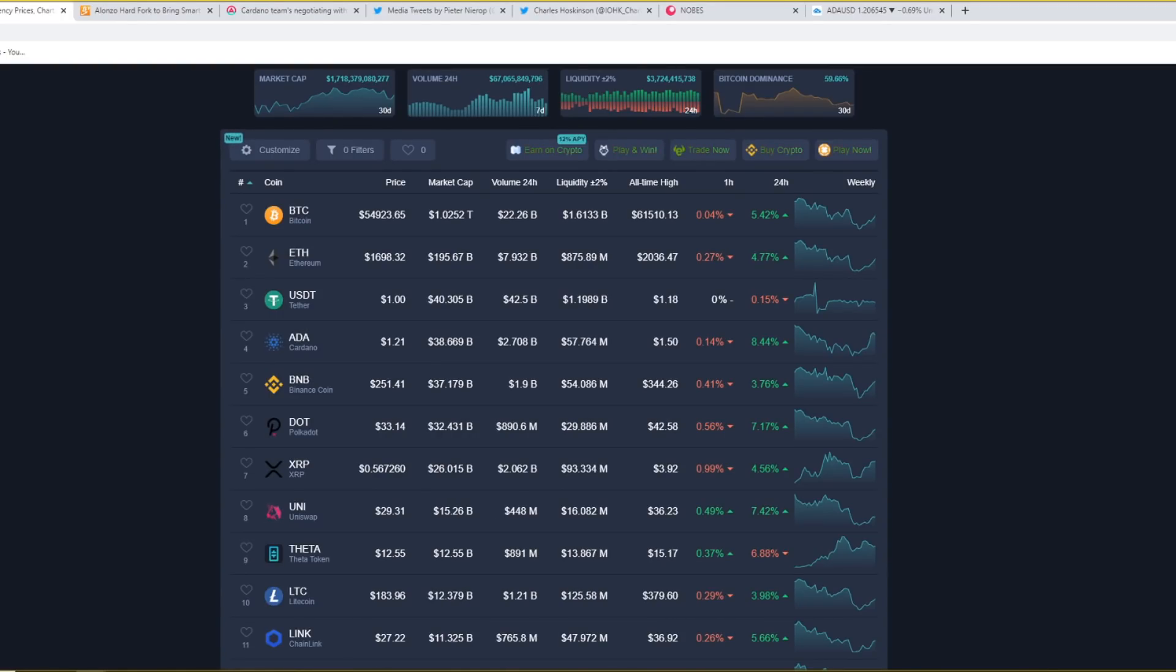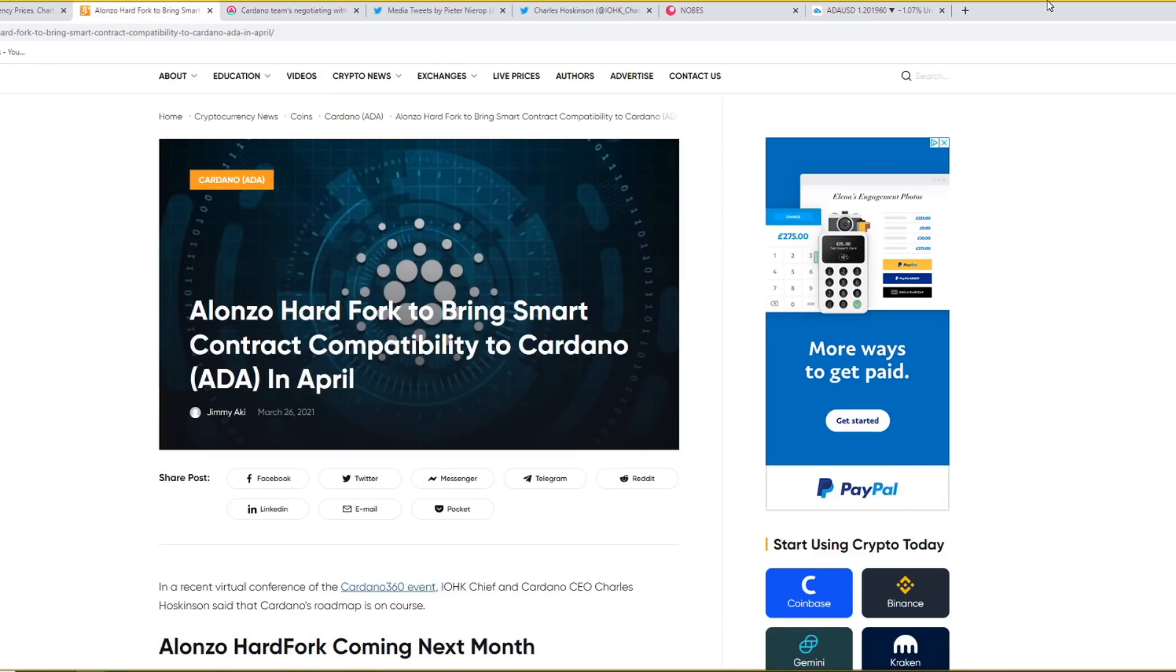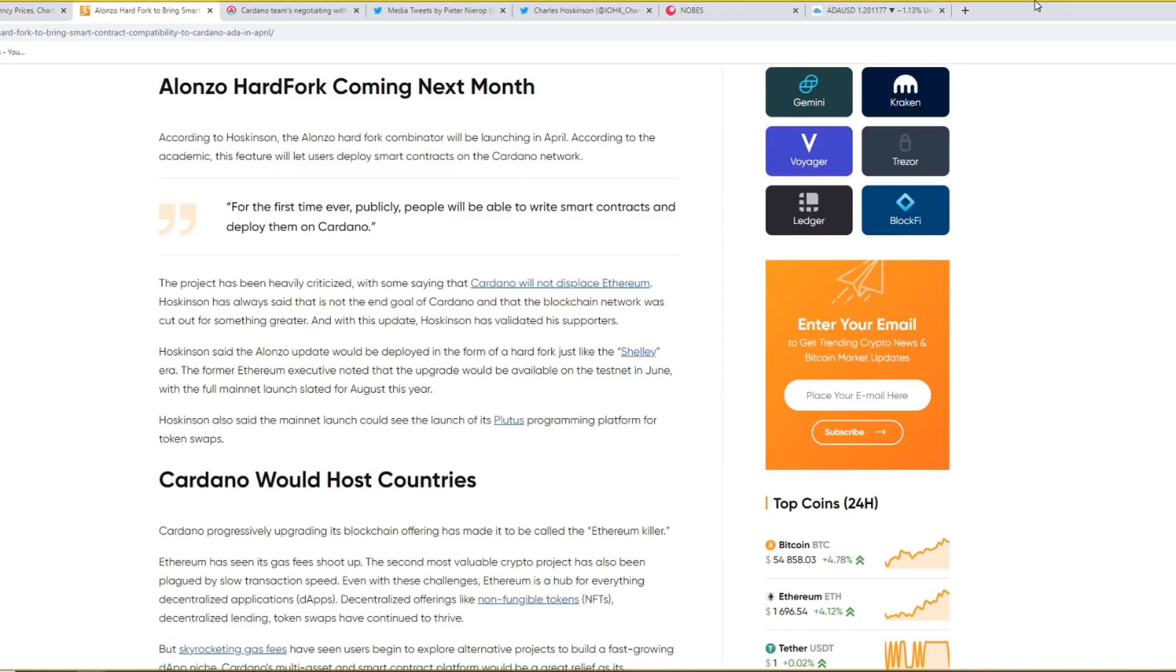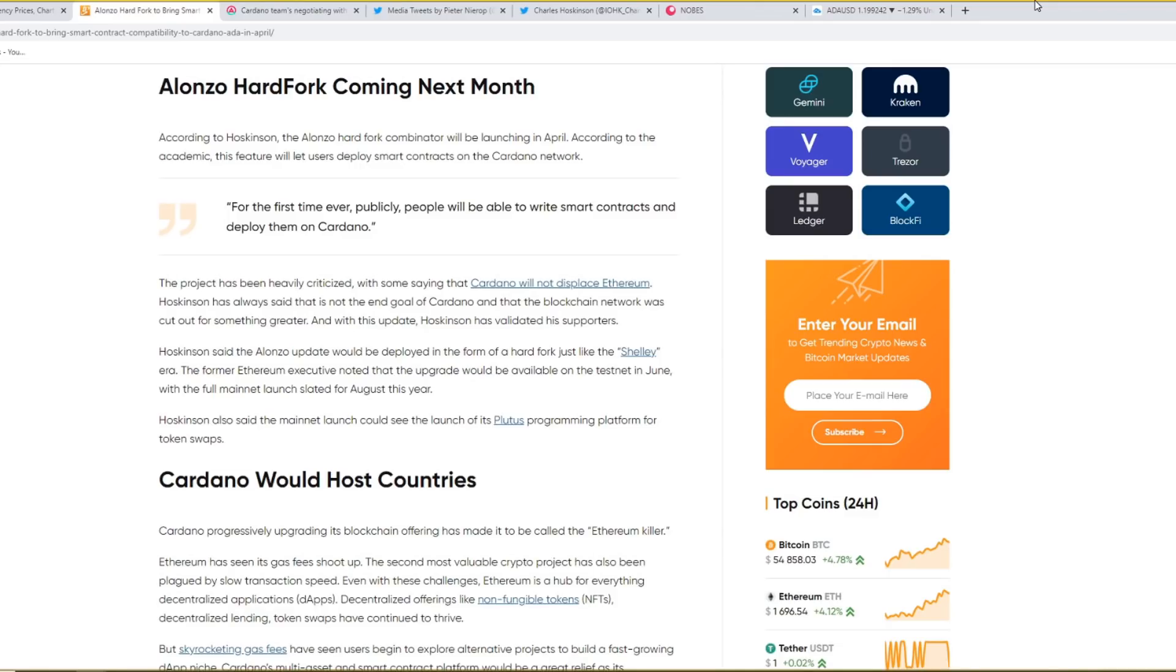But in today's video we are going to be taking a look at the latest big updates to do with Cardano, so let's jump straight into the first article. And this article says, Alonzo Hardfork to bring smart contract compatibility to Cardano in April. In a recent virtual conference of the Cardano 360 event, IOHK chief and Cardano CEO Charles Hoskinson said that Cardano's roadmap is on course. Alonzo Hardfork coming next month. According to Hoskinson, the Alonzo Hardfork combinator will be launching in April. According to the Academic, this feature will let users deploy smart contracts on the Cardano network. For the first time ever publicly, people will be able to write smart contracts and deploy them on Cardano.